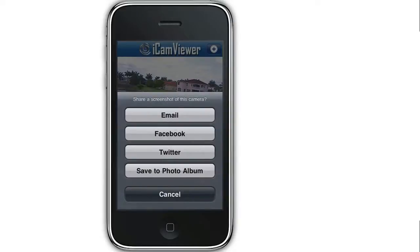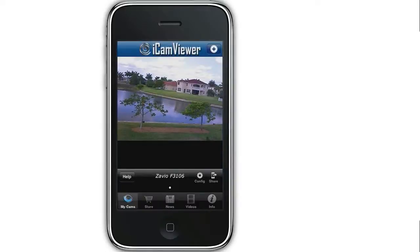Users can capture photos in the app and save them or share them using email, Facebook, and Twitter.